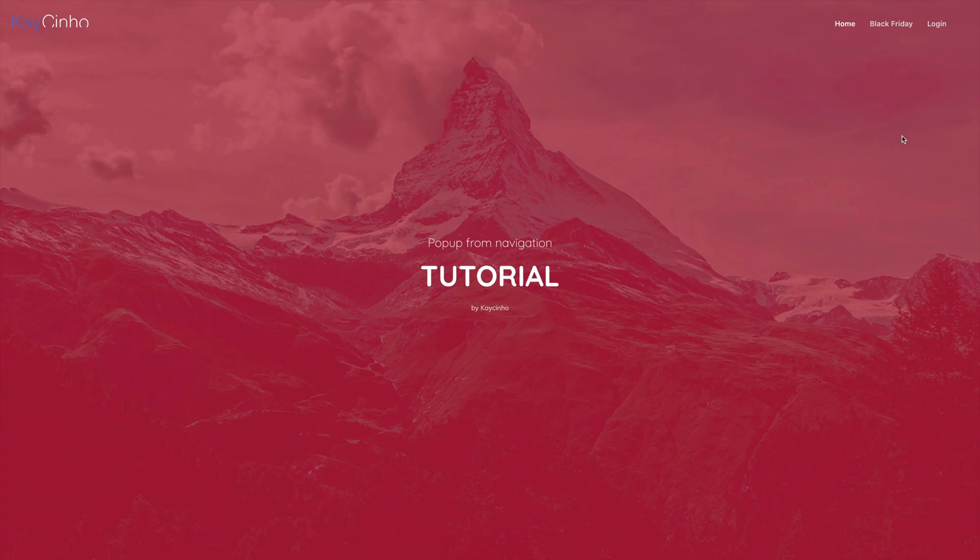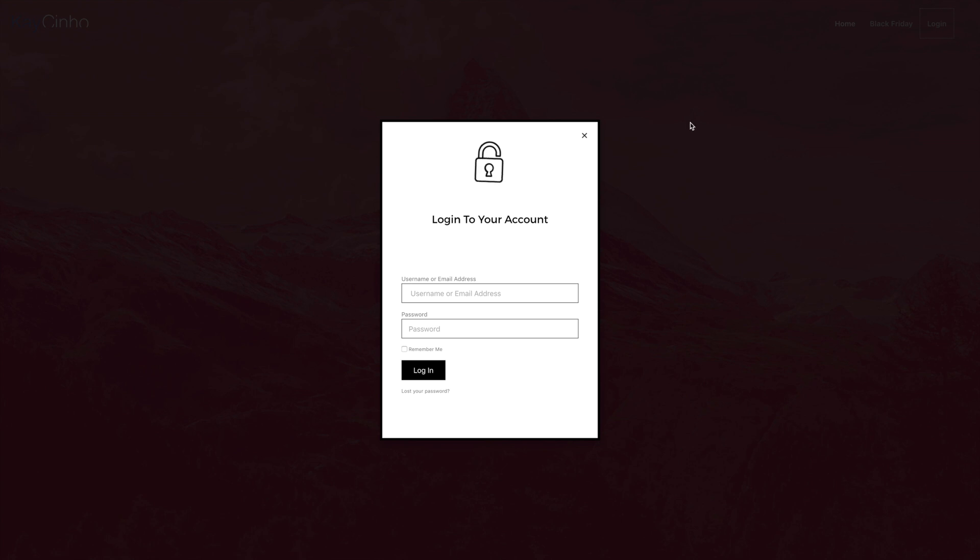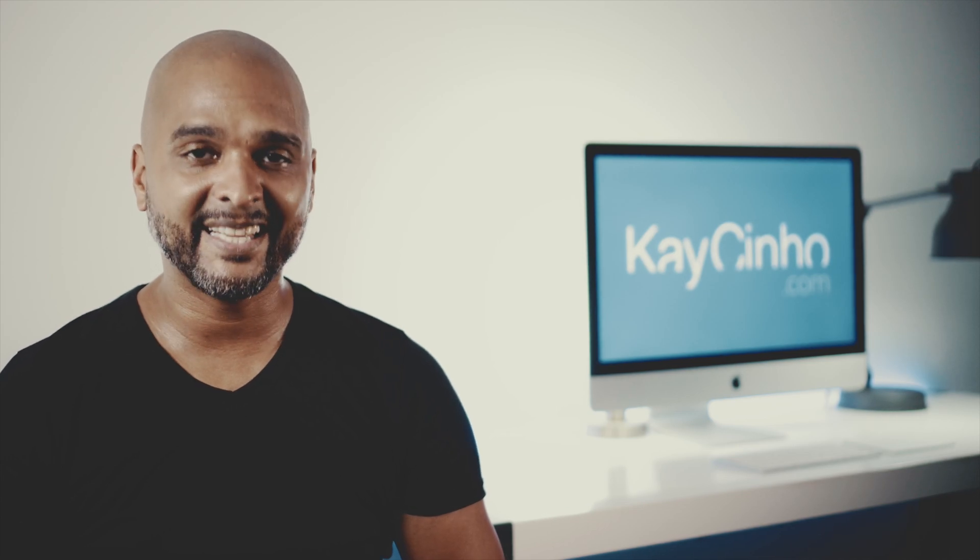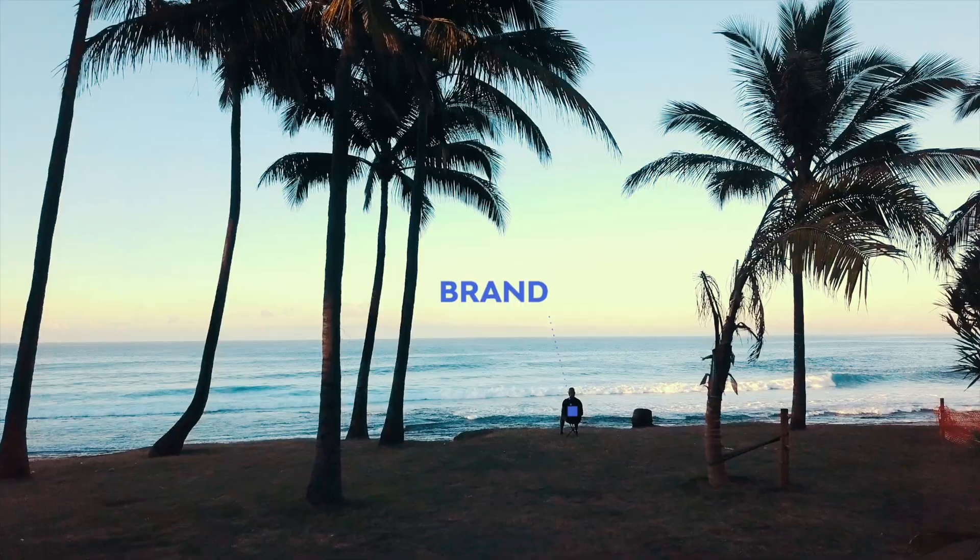Elementor pop-ups has brought a lot of new possibilities when it comes to interaction, and I've already shown you how to trigger pop-ups from a button in the header. But today I'm going to show you how you can trigger a pop-up from any navigation item in your website's menu. Let's dive in.